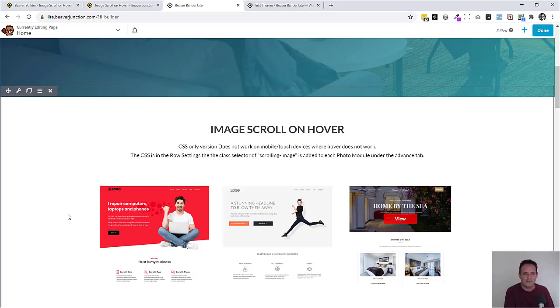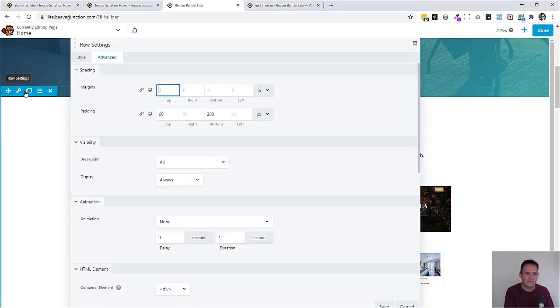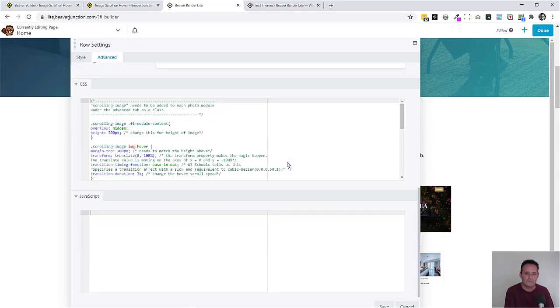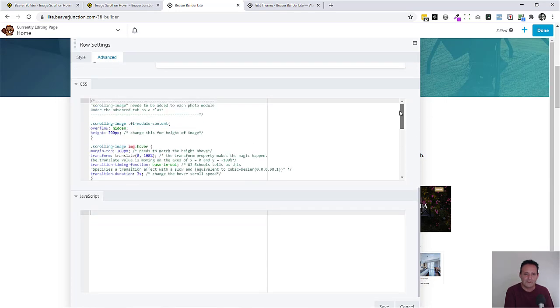Now, with this, everything, the CSS is all contained within the row settings itself. So they're here. And it looks complex because a lot of actual comments over here, but I'll show you that.